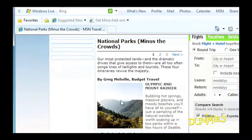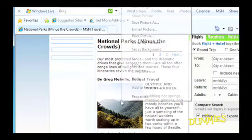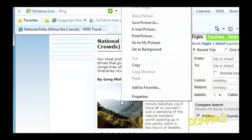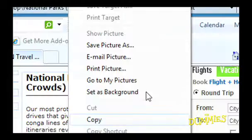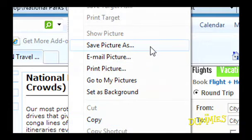If you're only interested in a picture on a web page, do this. Right-click the picture and choose Save Picture As.